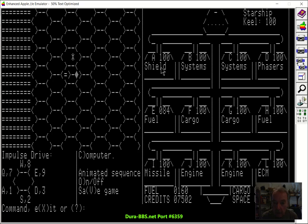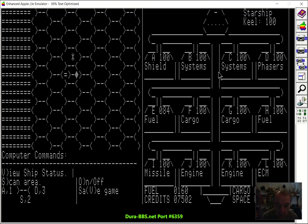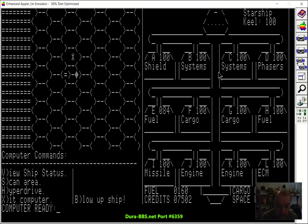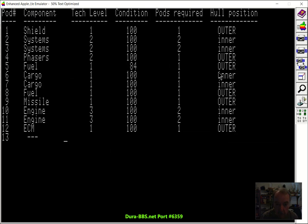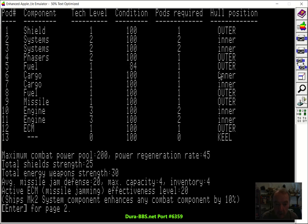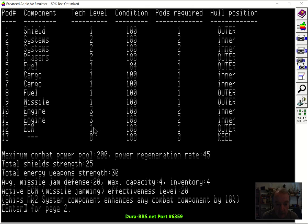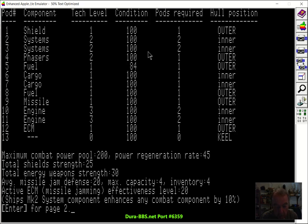And then I also bought a shield pod and a phaser pod. I'm going to call up the computer here and show you the ship status. You see all these pods are only Mark I shield, Mark I missile, and ECM. By the way, a change I made is the systems component, if you upgrade to a Mark IV, it requires zero pods, which means it will free up that pod for something else.